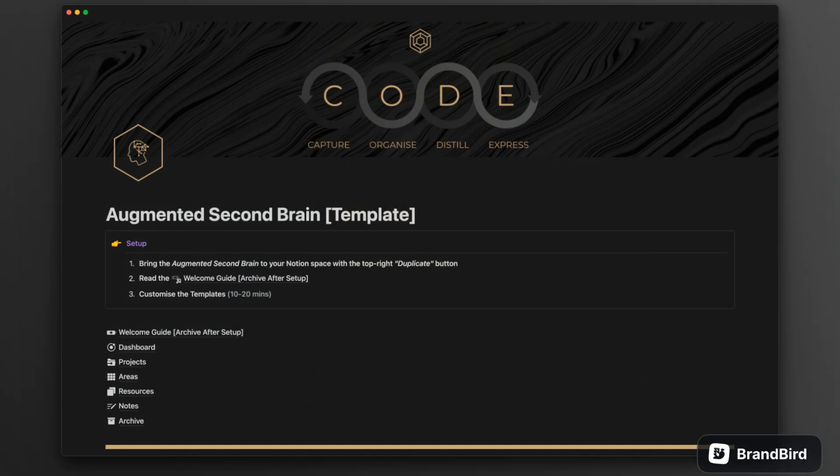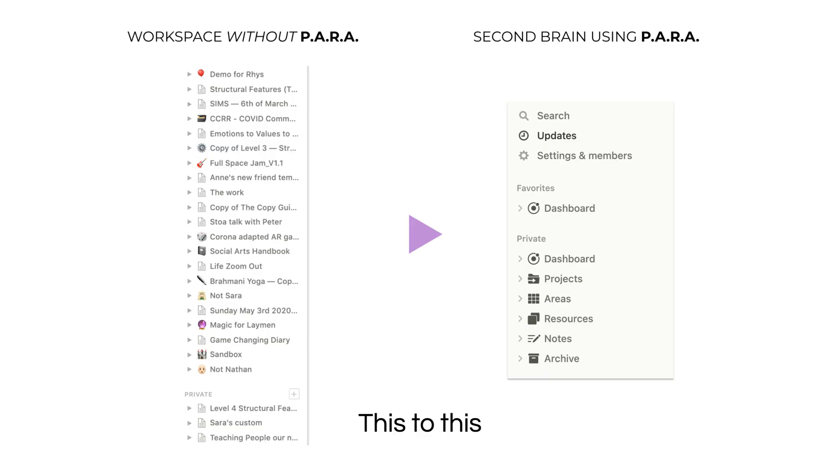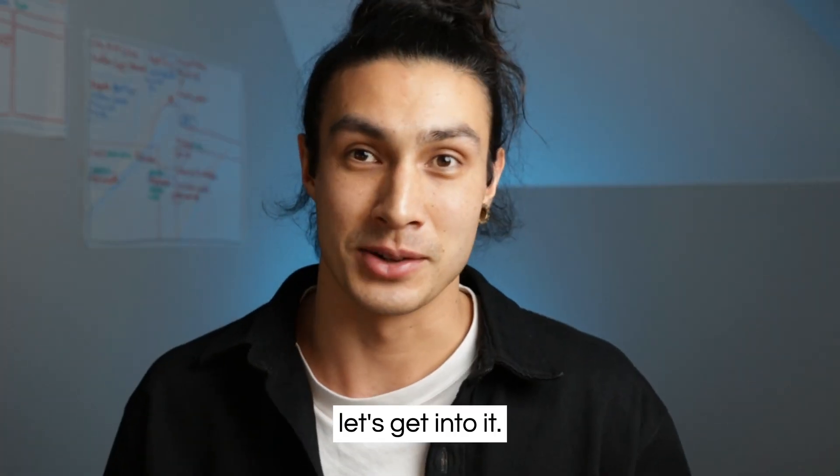Hello wonderful humans, in this video I'm going to be walking you through my new augmented second brain template. We're going to go through the key features of the new template, how you can start to integrate it with your old second brain system if you were using my old template, and also just show you how you can go from this to this. Let's get into it.